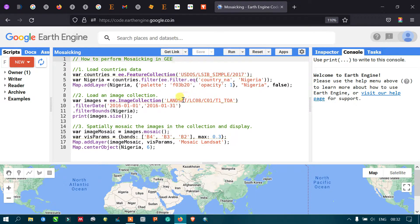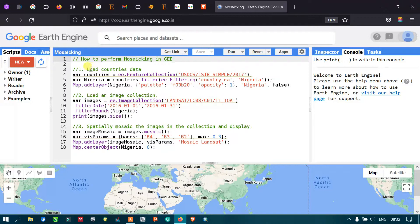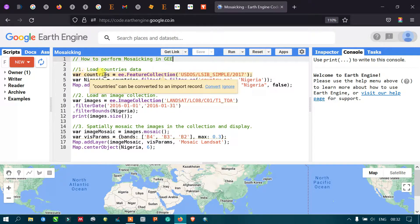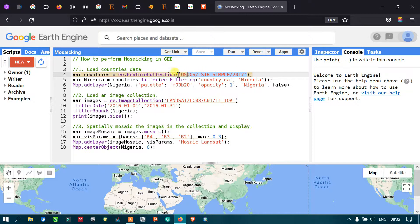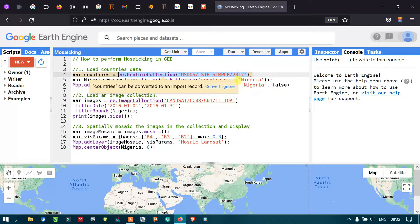To perform mosaicing in Google Earth Engine, first we are going to add our country data into Google Earth Engine. To load our country data, I have defined a variable called 'countries' using ee.FeatureCollection with the US Department of State Large Scale International Boundary Polygon 2017 dataset. This code imports world-level country data into Google Earth Engine.